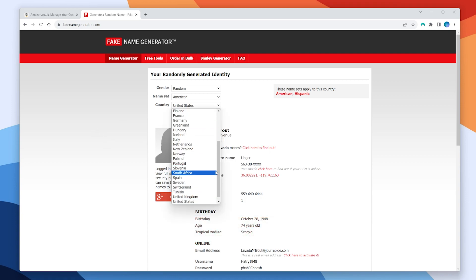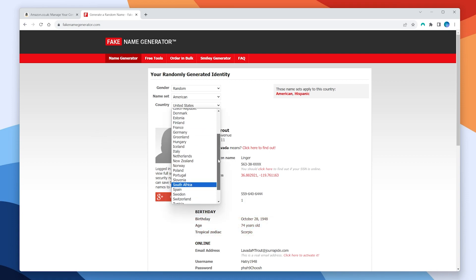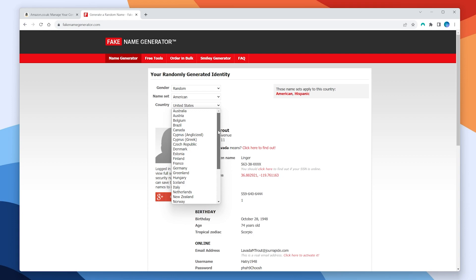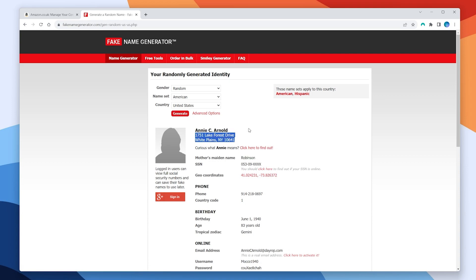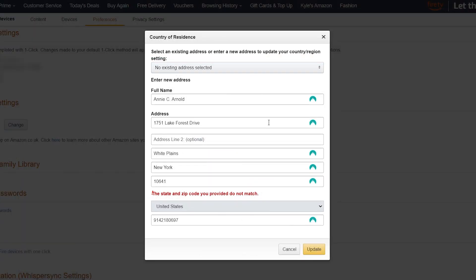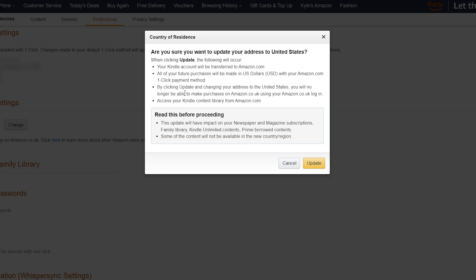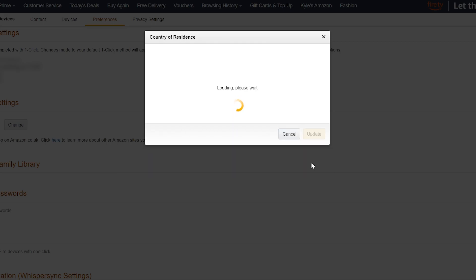From here you want to click on the country drop-down menu and select the country that you want to register your device in, in this case the United States. Once ready you want to click on Generate, and it's going to generate a fake address which you want to import into your Amazon account. Once you've entered your fake address you want to click on Update, then read through carefully and once you're happy click on Update.